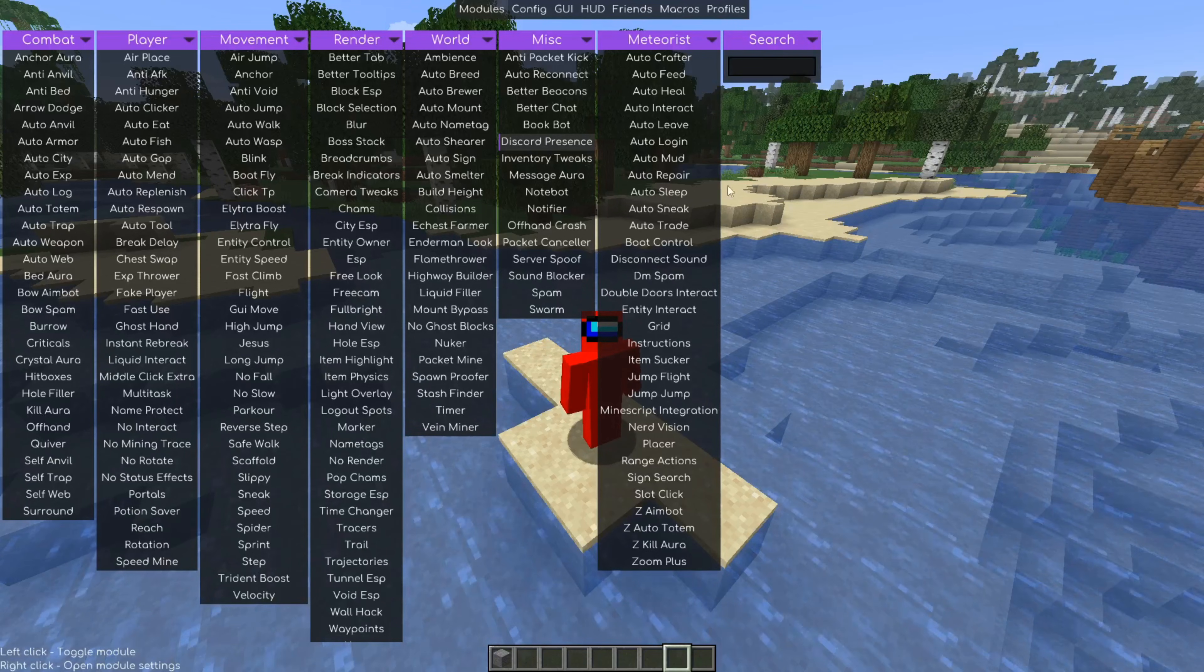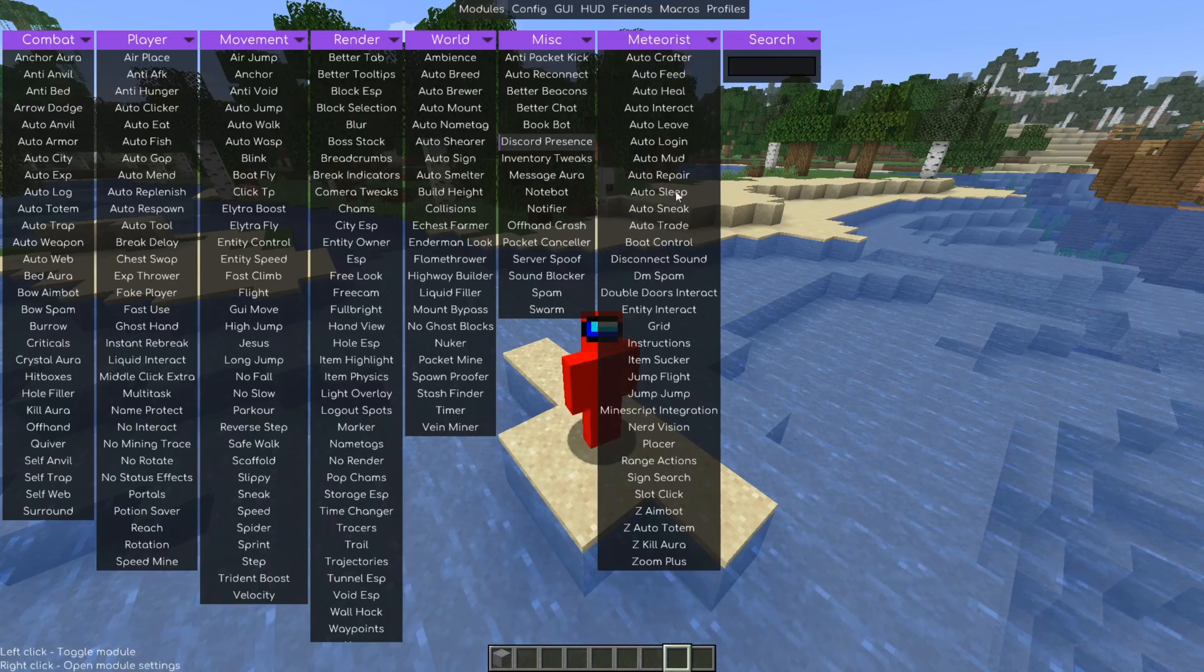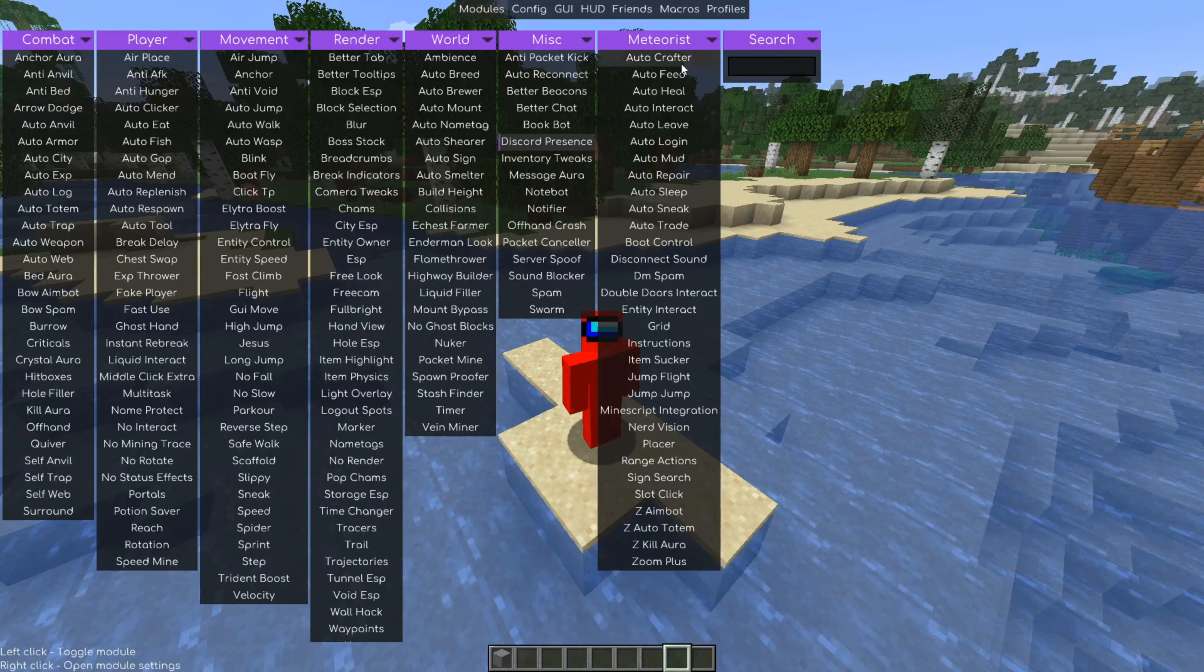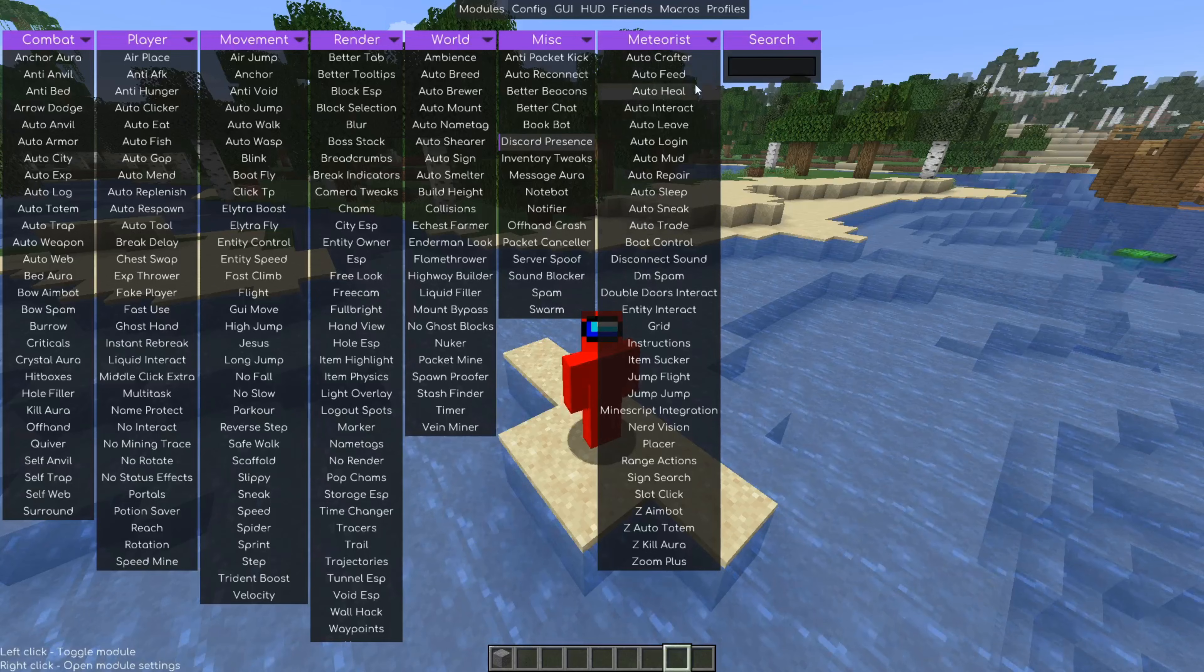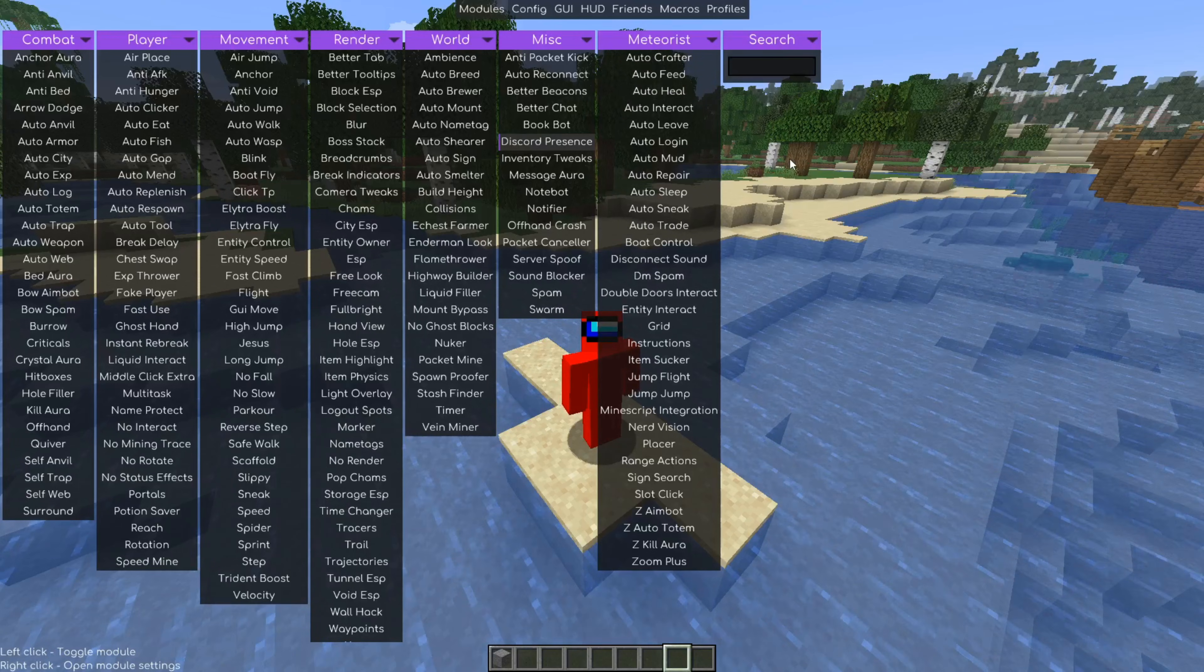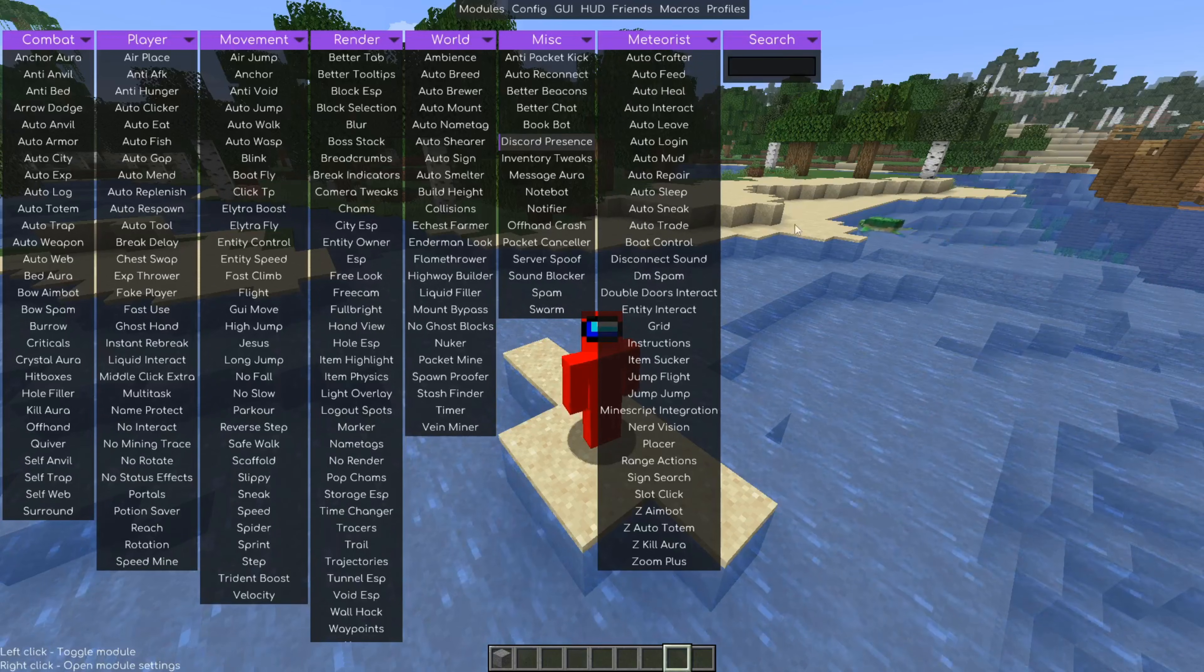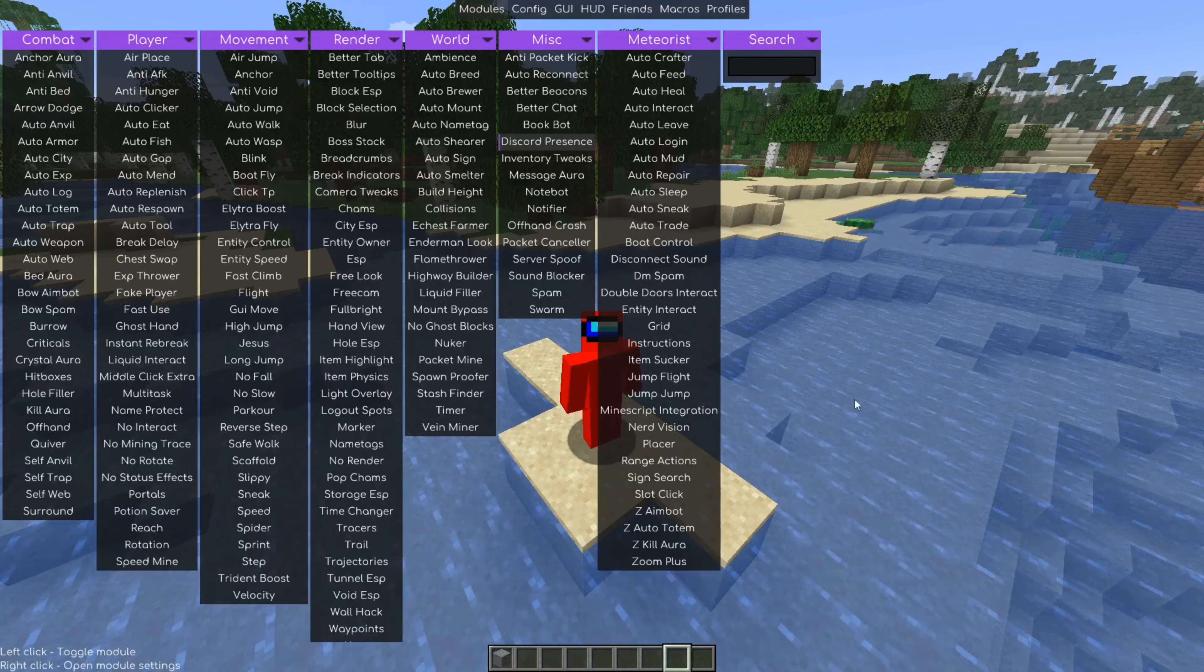Some of my favorite things that Meteorist adds are a bunch of automation things. There is auto-crafter, auto-feeding, auto-healing. There's so many automation things in here that can just enhance your gameplay experience like that.